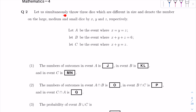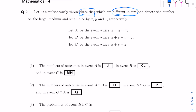Let us simultaneously throw 3 dice which are different in size, and denote the number on the large, medium, and small dice by x, y, and z respectively. The size doesn't really matter — what matters is you have 3 different dice, and since they didn't specify, it's going to be the typical dice with 6 faces.